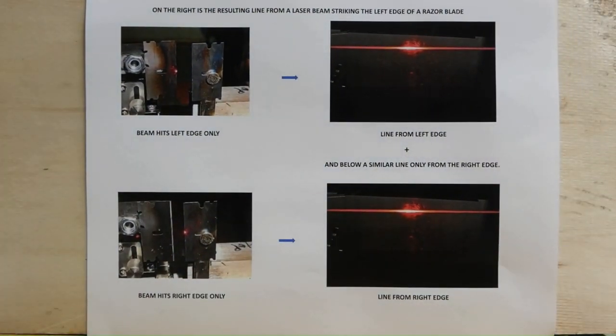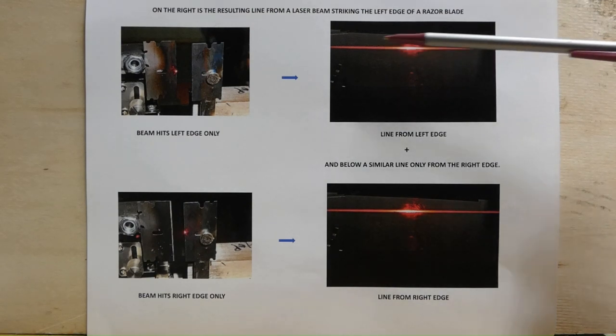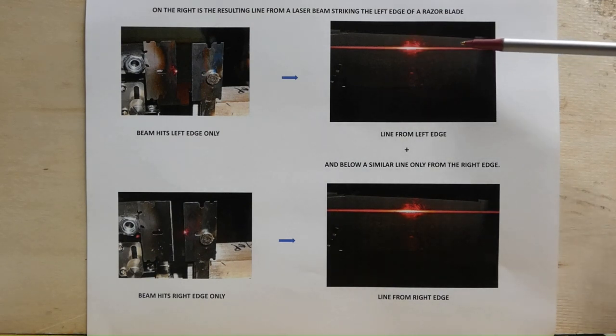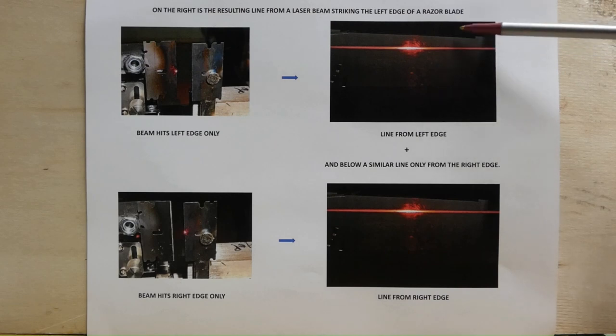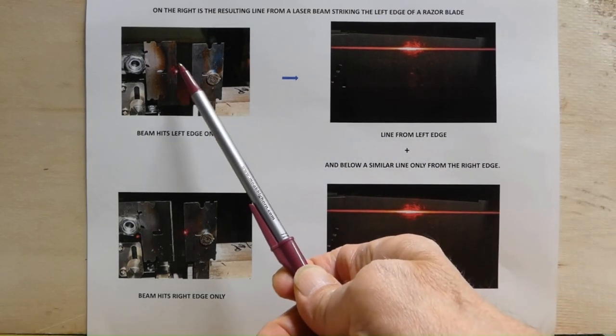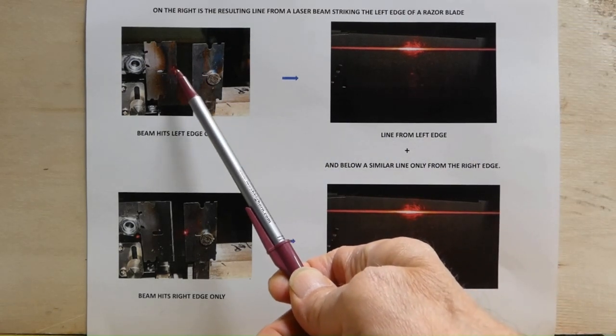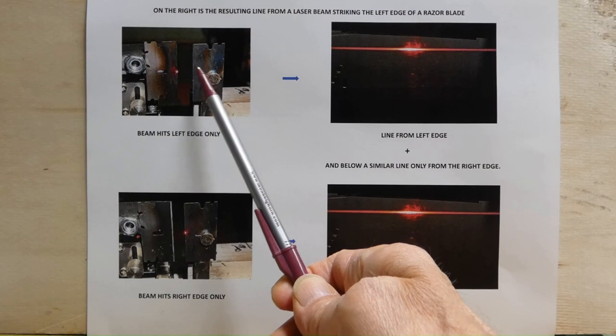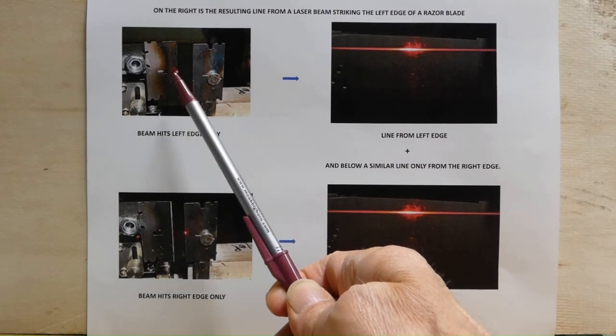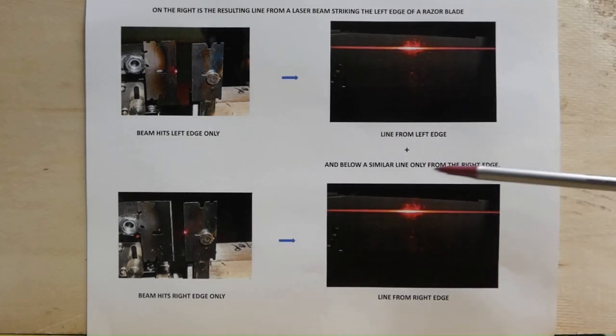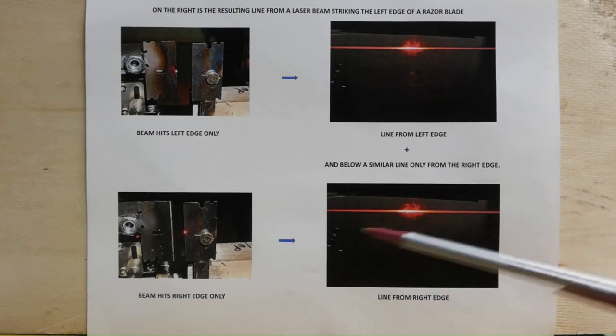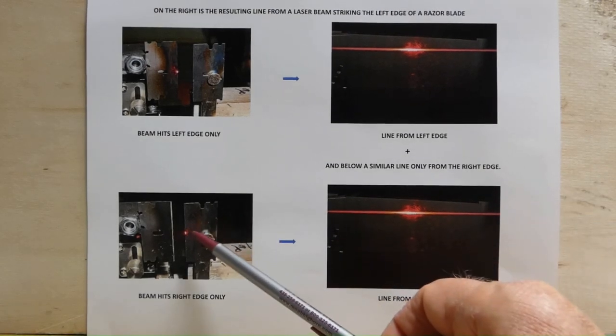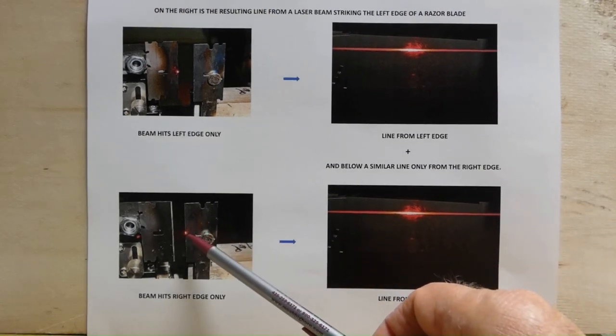On the right is the resulting line from a laser beam striking the left edge of a razor blade. Here it's hit the left edge and this will be a slit when we close it. And below is a similar line from the right edge only.